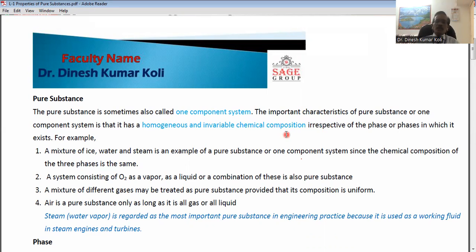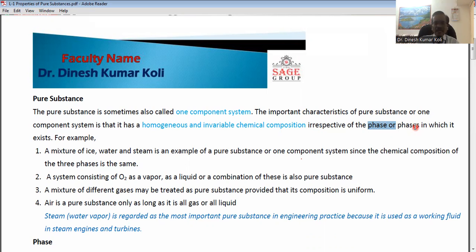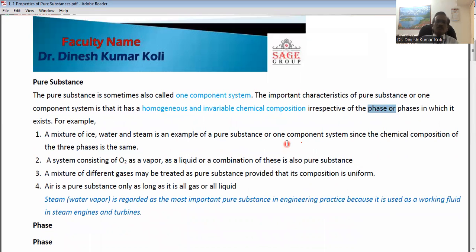Invariable chemical composition means it will not change its chemical composition, even if it changes its phase or phases. Irrespective of the phases in which it exists, it will remain homogeneous as well as have invariable chemical composition.